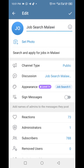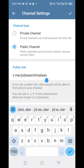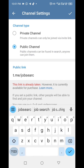Next, tap on channel type. Now you'll see the existing public link of your channel — this is what we want to change. Simply erase or edit the current link and type in your new one. Keep in mind that Telegram links must be unique, so if your desired link is already taken, you might have to get creative.